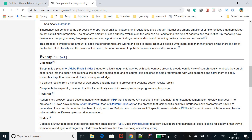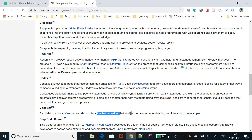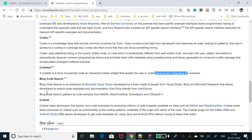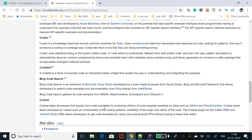Examples of tools that provide example-centric programming include: Blueprint, a plugin for Adobe Flash Builder; Redprint, a browser-based development environment for PHP; Codex, a knowledge base recording common practices for Ruby; Codelet, an interactive helper that assists users in understanding and integrating example code; Code Search; and Codota, which is what we are interested in today.